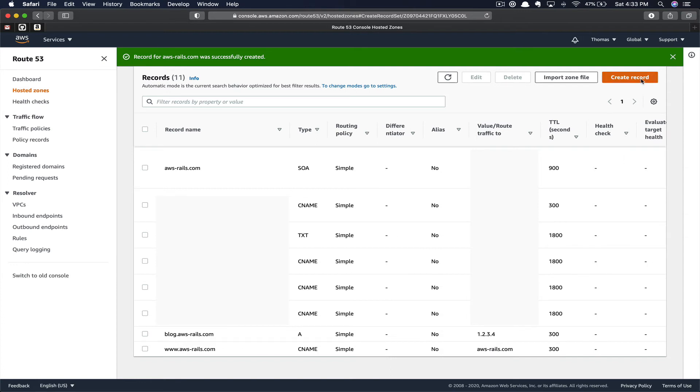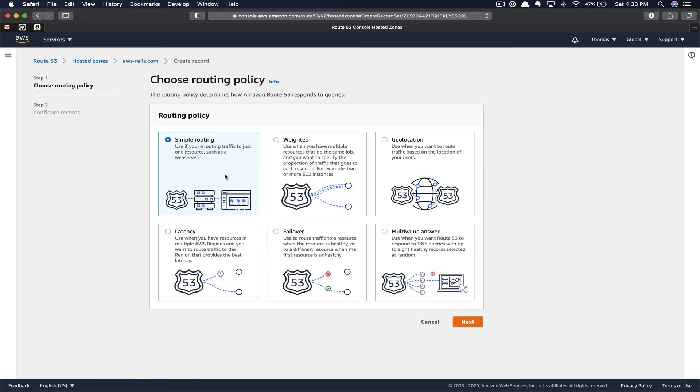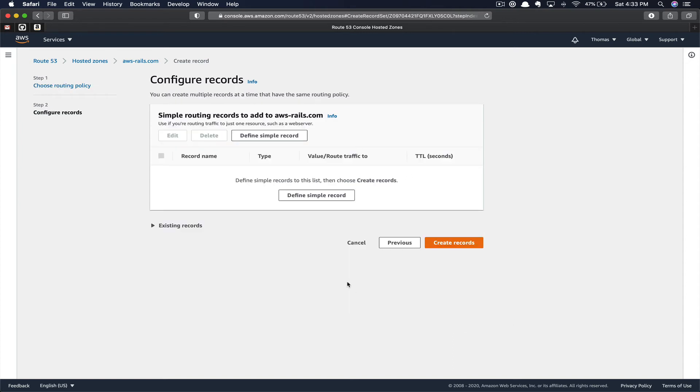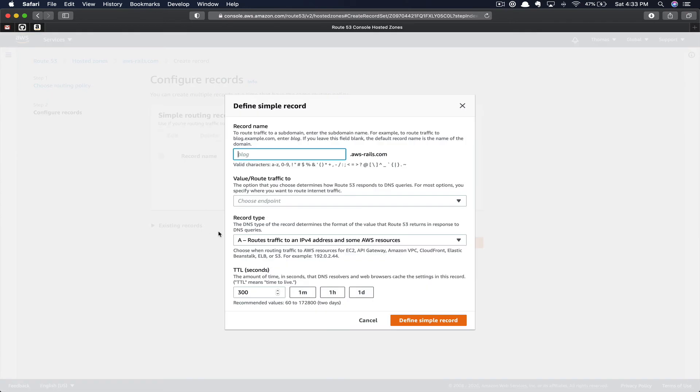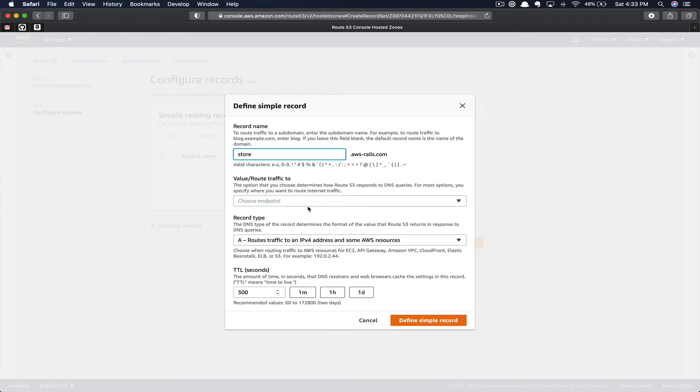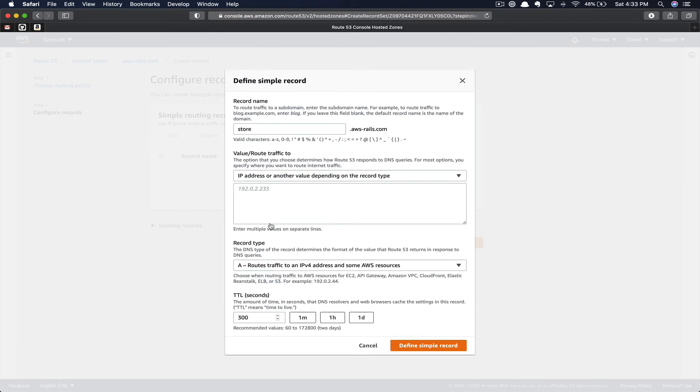Next, if we wanted to create another subdomain record, we could click Create Record, Simple Routing, click Next, and click Define Simple Record once again. Maybe with this record, we can pretend we had a Shopify store, and again, choose a record endpoint. You can continue to add in all as many subdomains as you would like, attaching them to your very specific IP addresses.